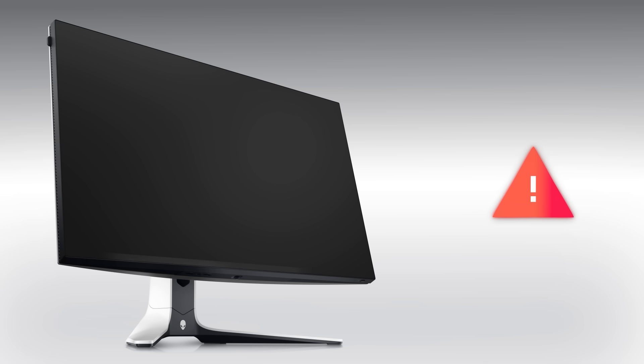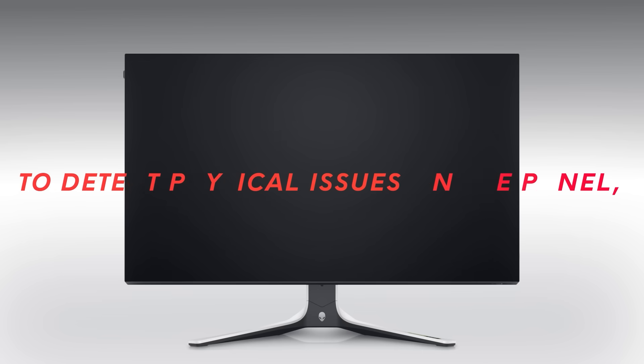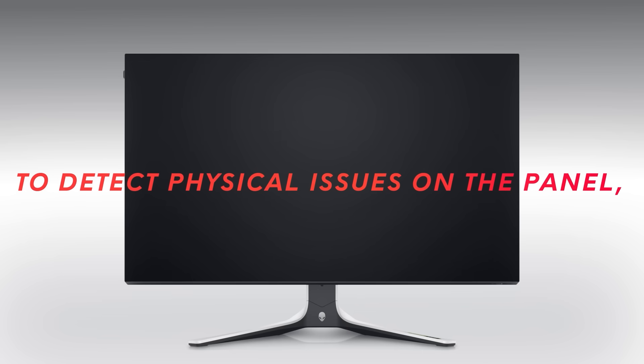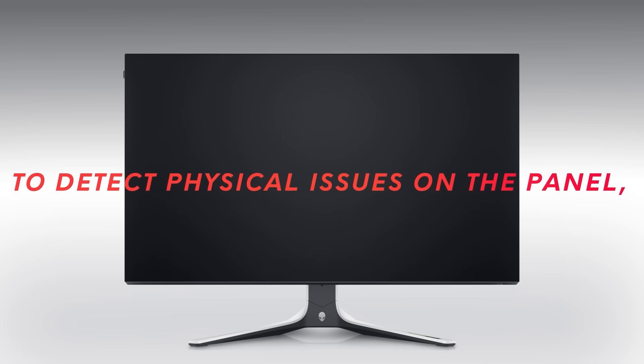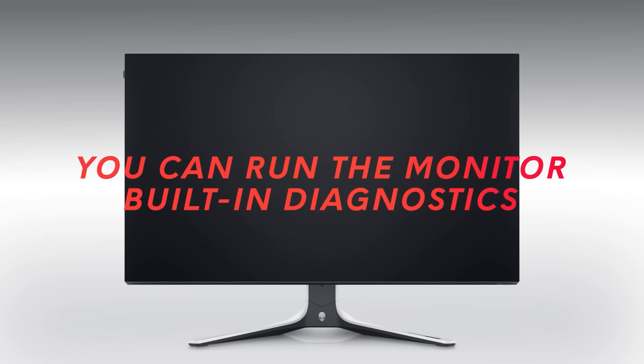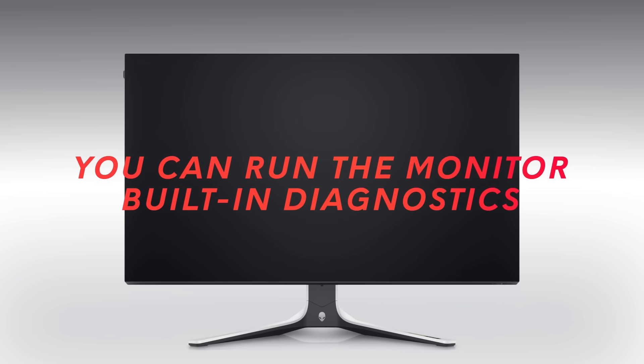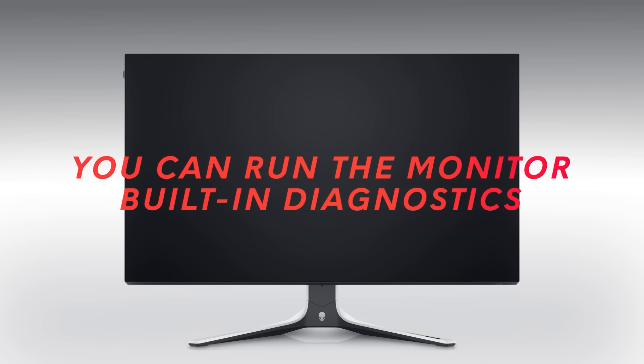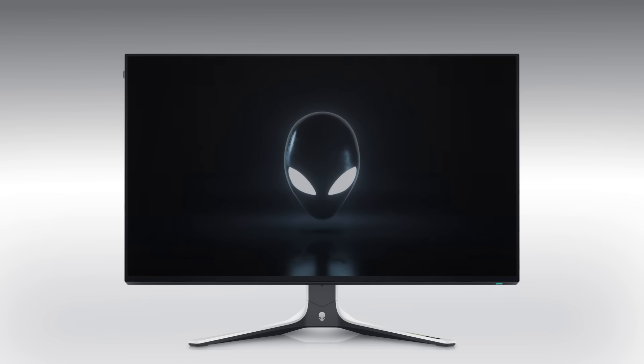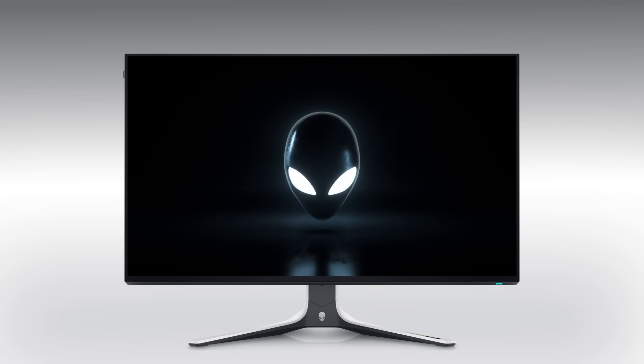To detect physical issues on the panel, you can run the monitor built-in diagnostics. To learn how to run the diagnostics, you need to check the device manual first.